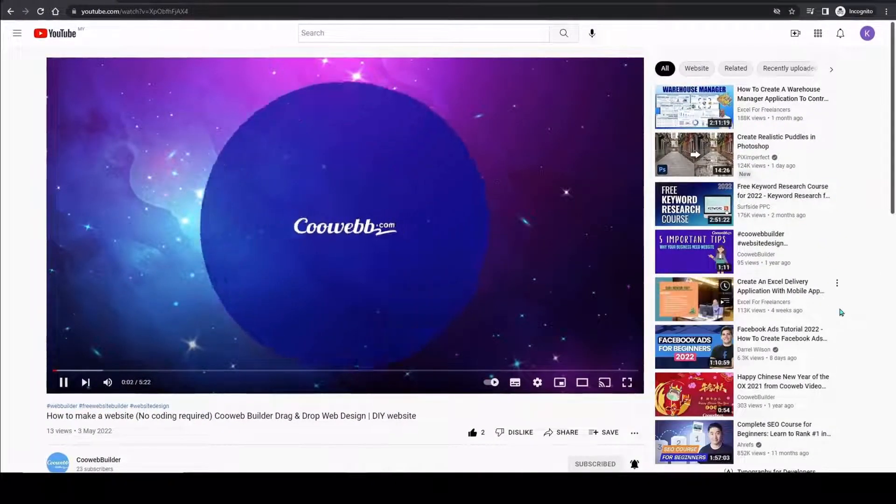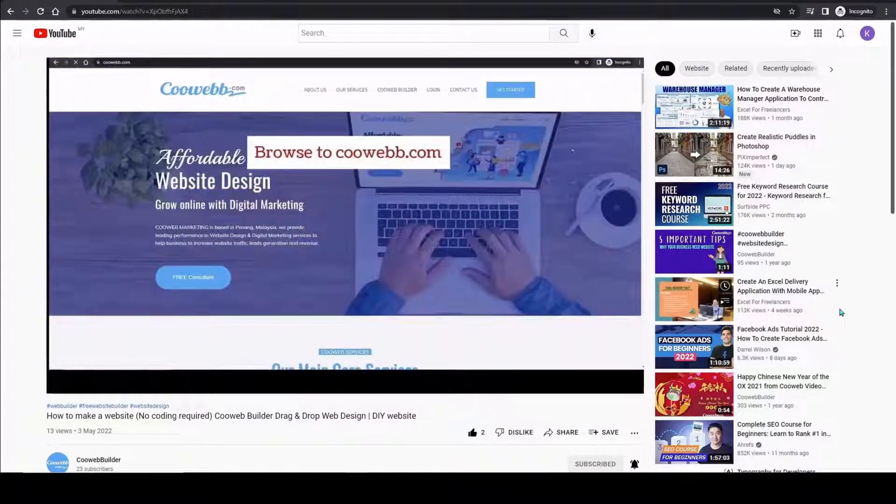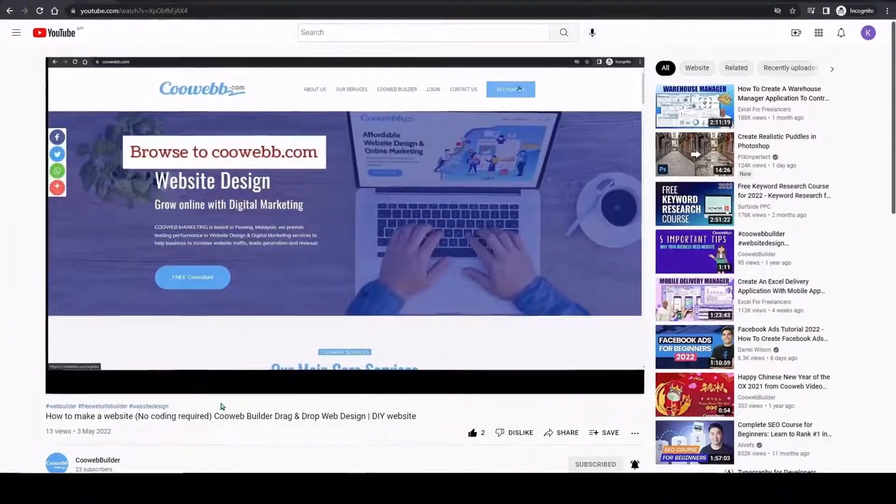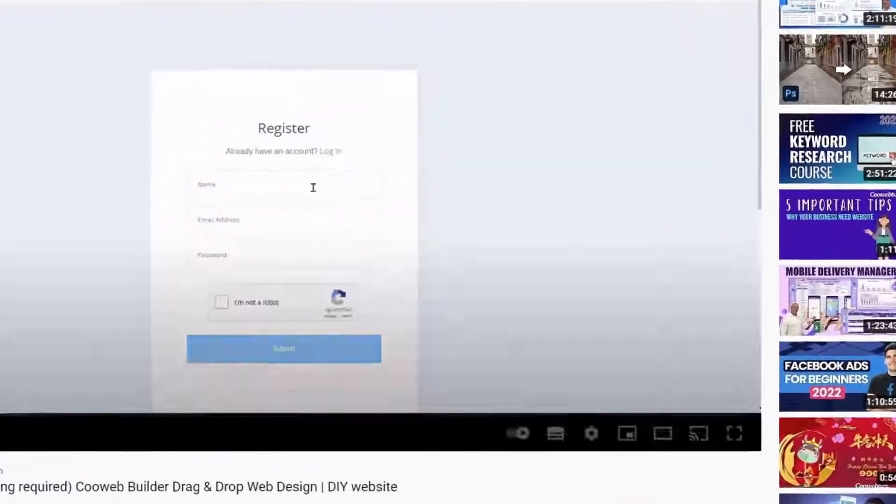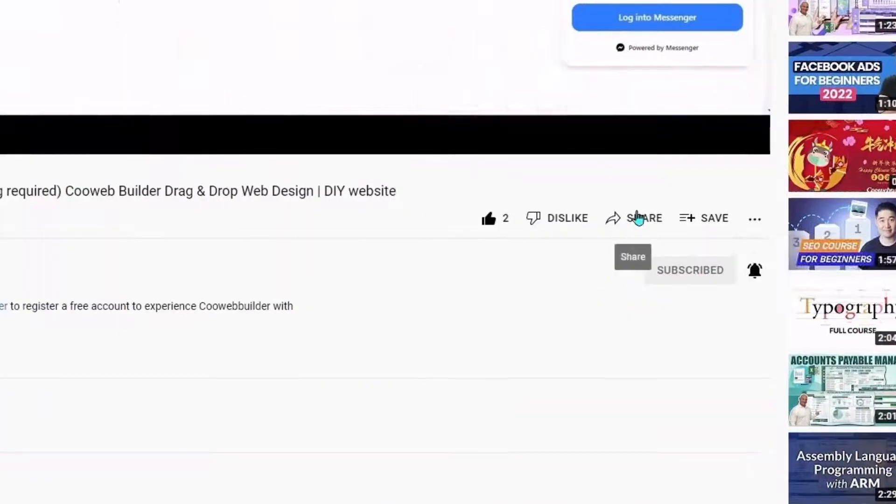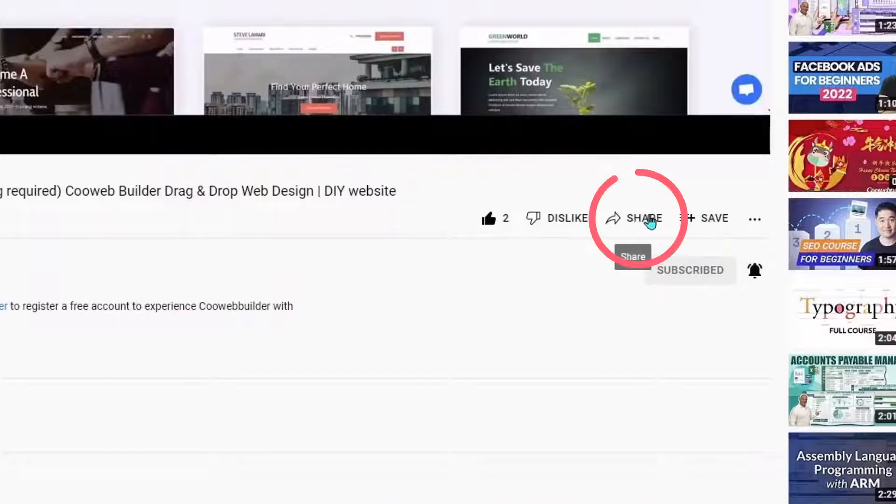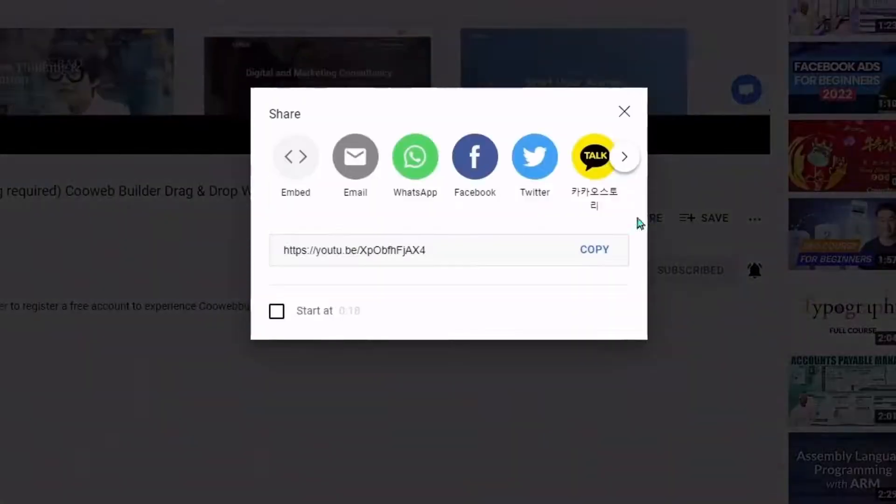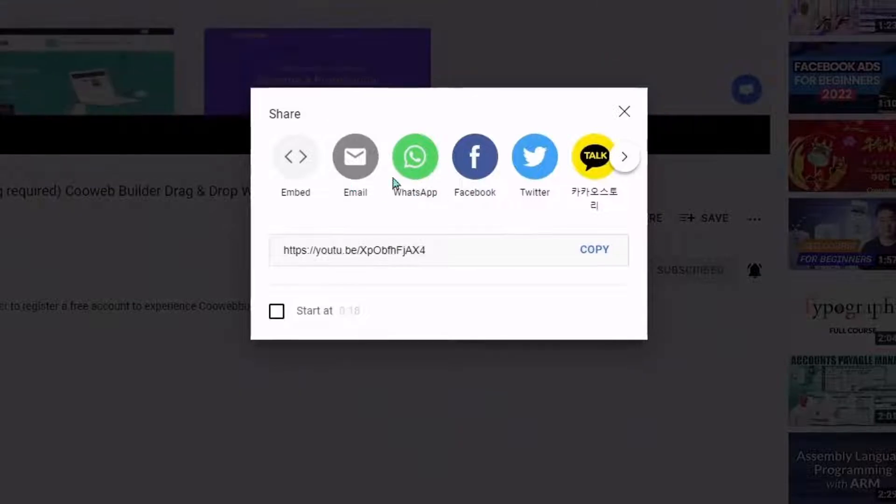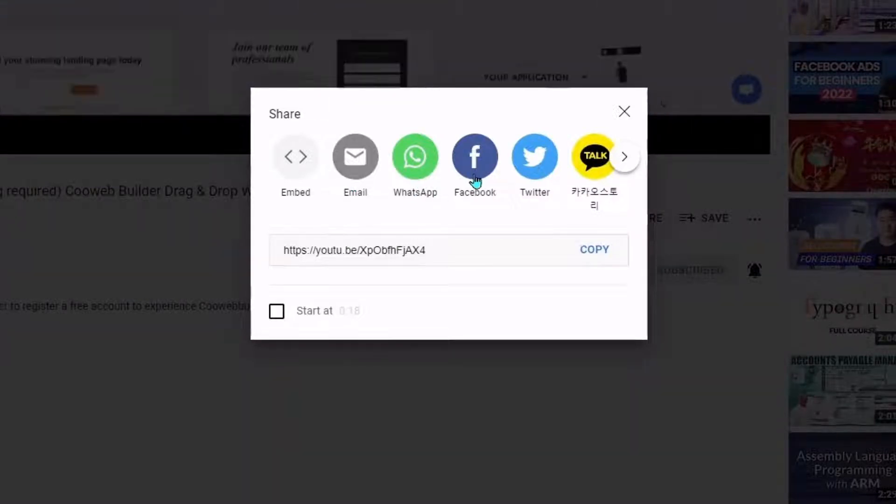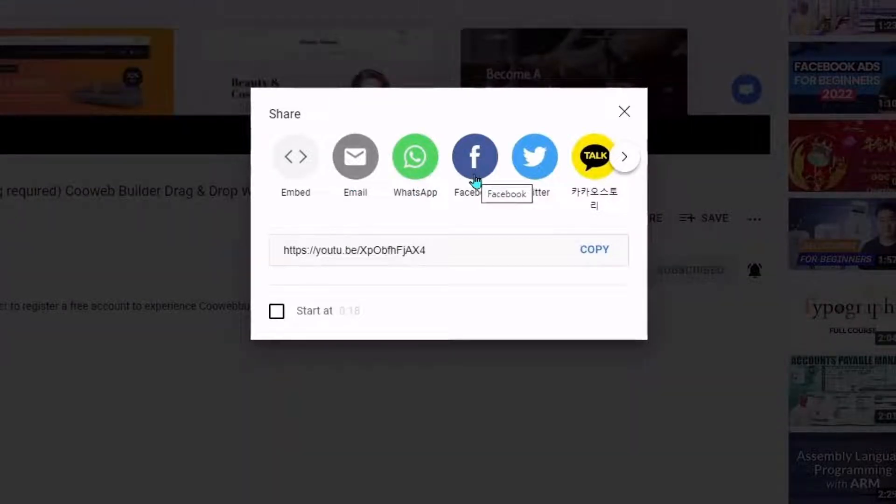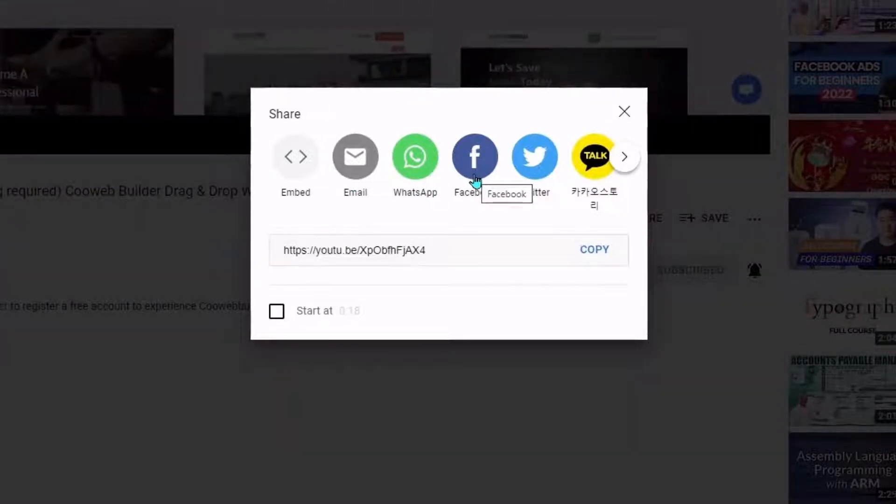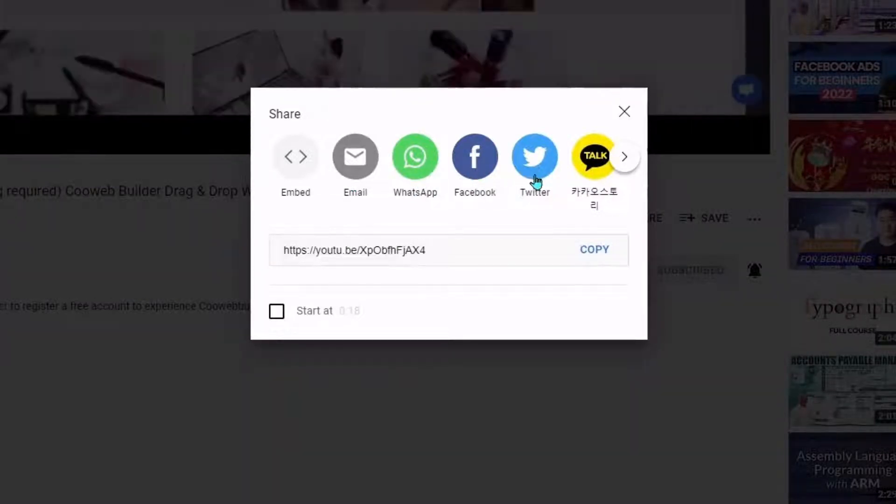How do you share this nice YouTube channel to your friend? At the bottom of the video, click the share icon. It will pop up multiple sharing widgets. You may share through email, WhatsApp, Facebook, Twitter, and so on.